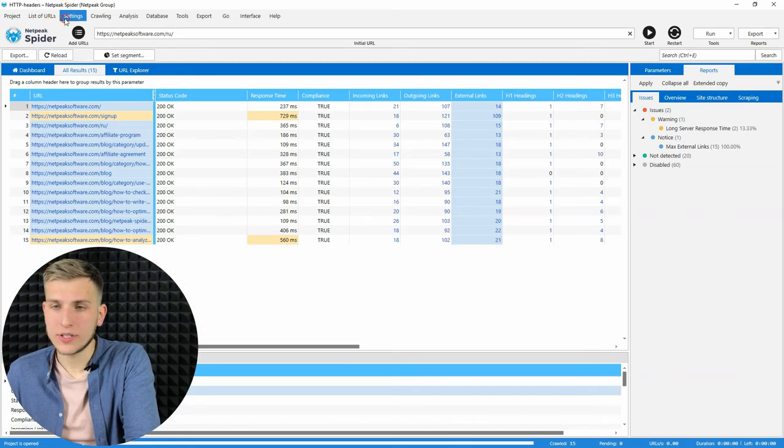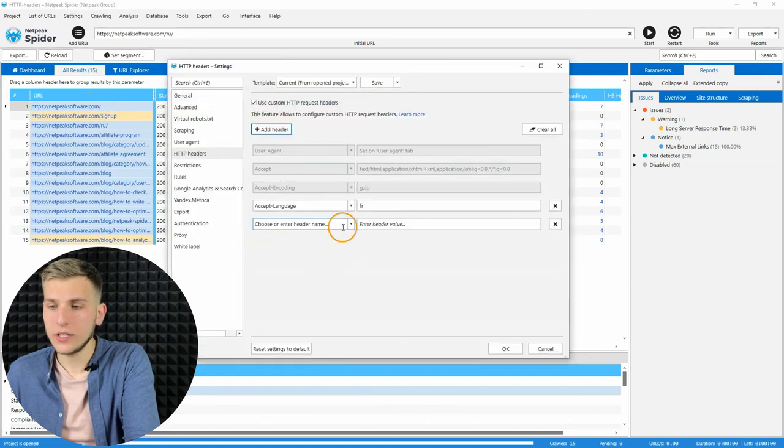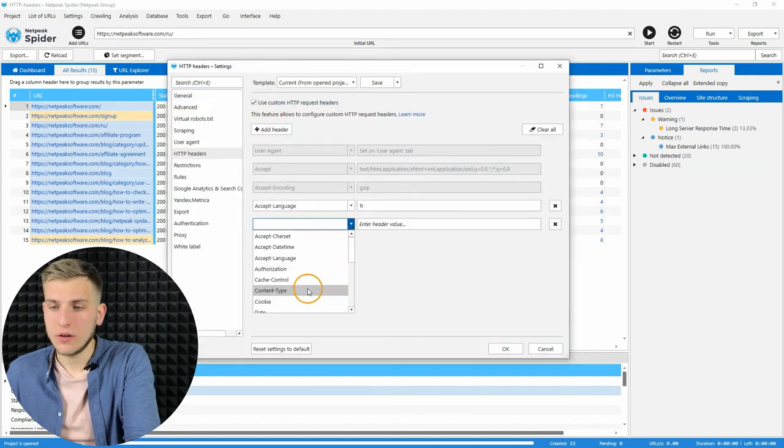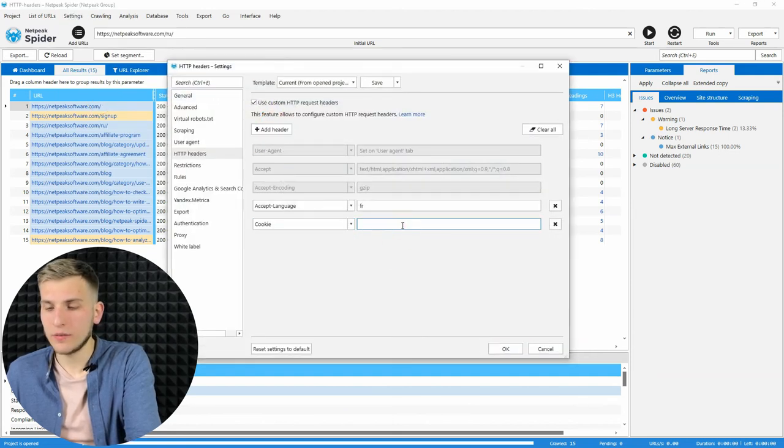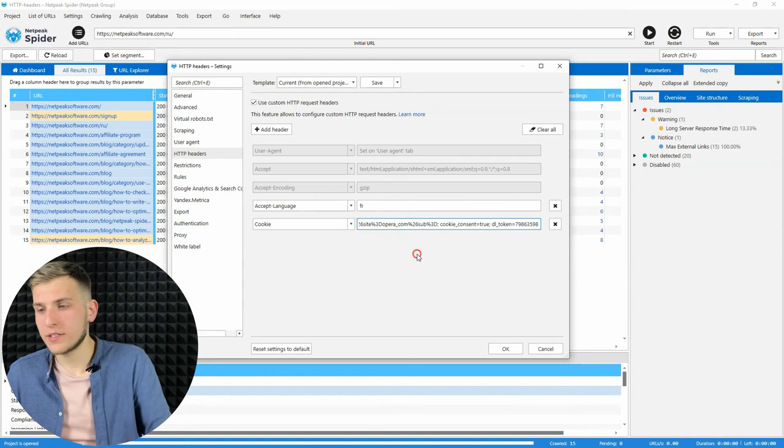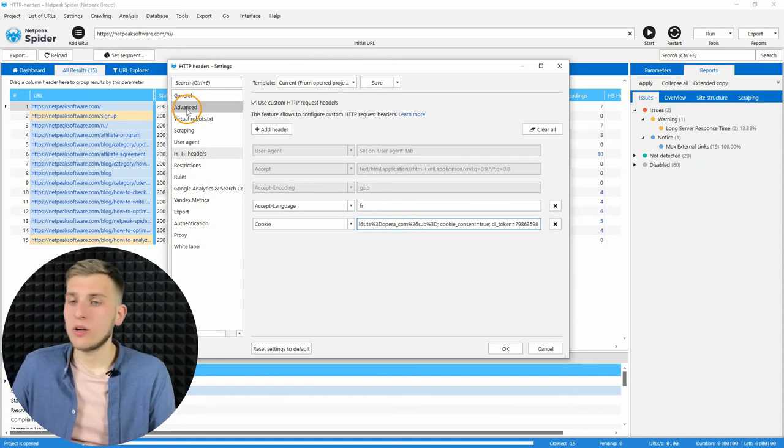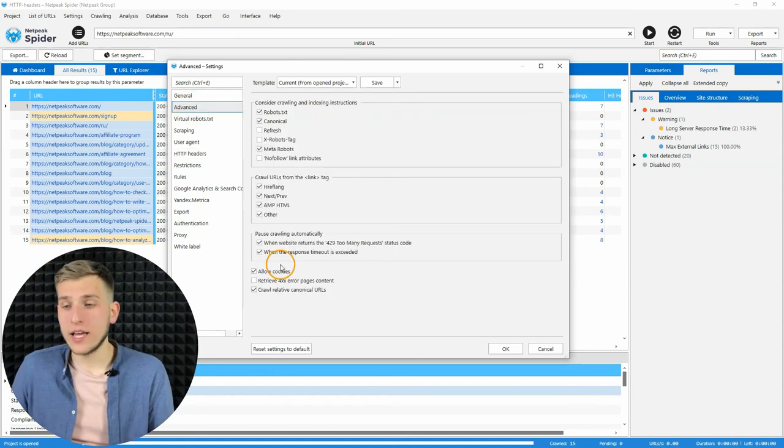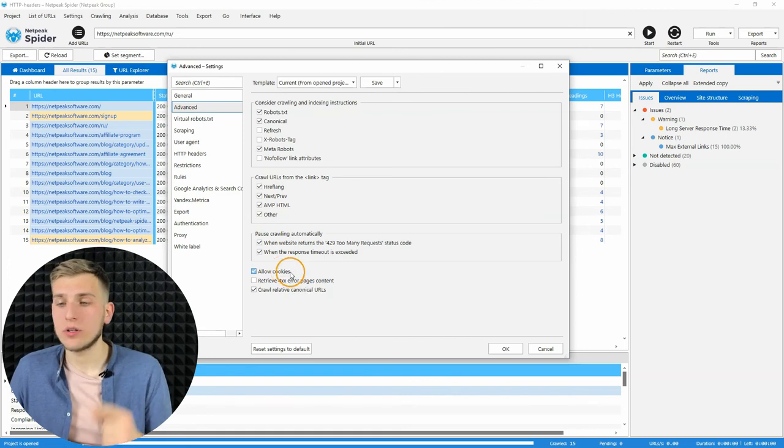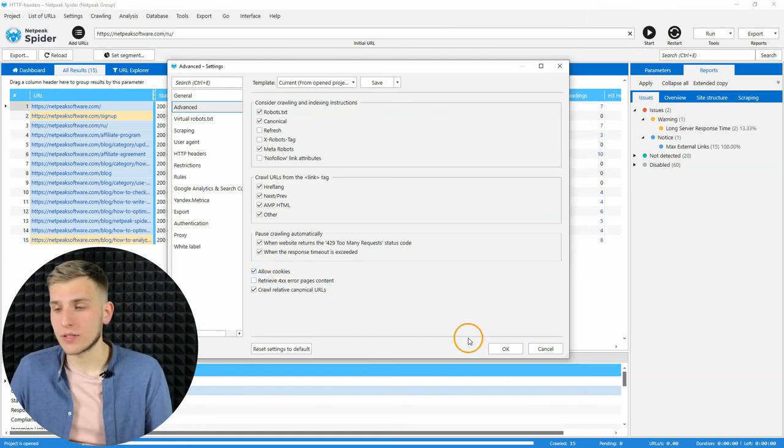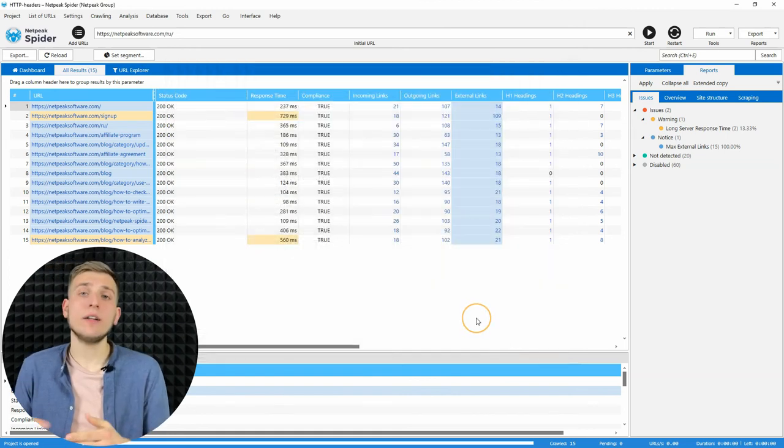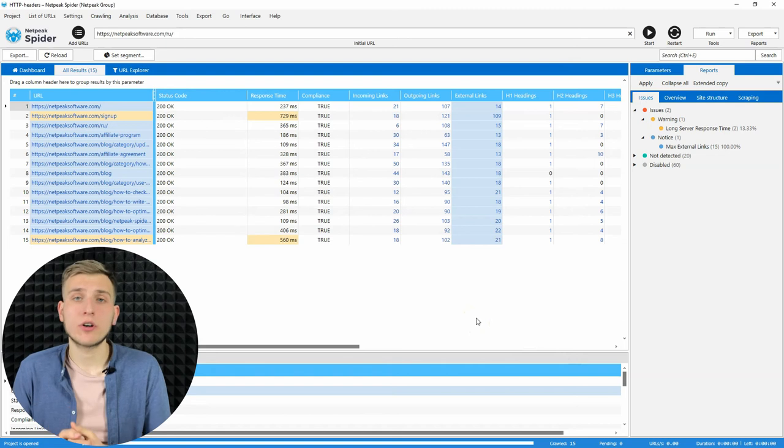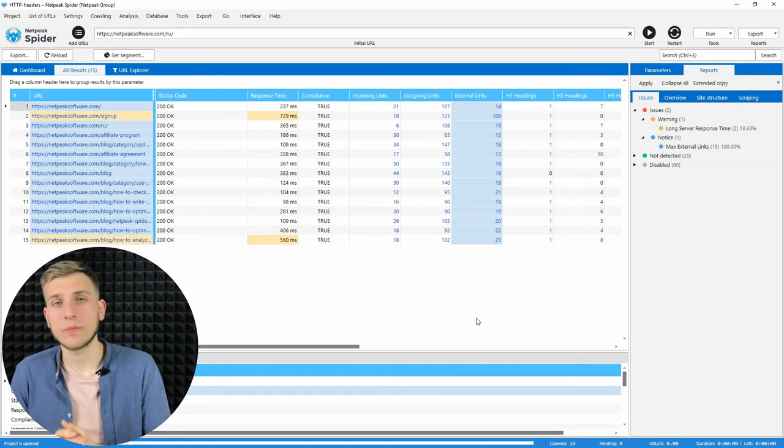The only thing that you need is just to copy the value of this header. Go to the settings, HTTP headers, add the new one, use cookie one, then paste the value from the browser, go to the advanced tab and don't forget to enable cookie checkbox. Then click on OK and you can crawl the website using this cookie.